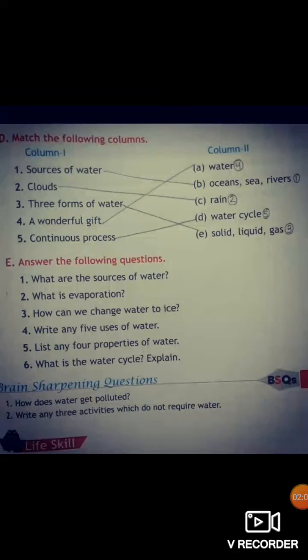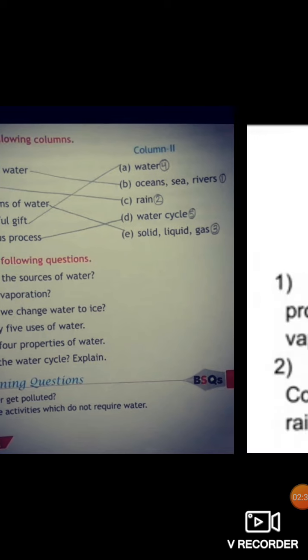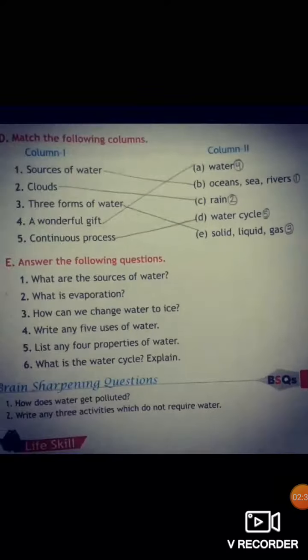Now we have part D, match the following. Sources of water are oceans, seas, rivers. Clouds are the source of rain. Three forms of water are solid, liquid, and gas. Water is a wonderful gift. The water cycle is a continuous process in nature.